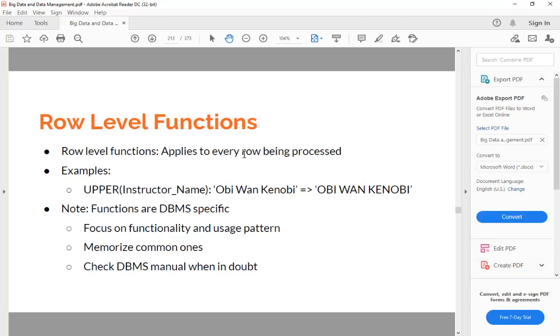The bad thing is, some of them are widely adopted by other DBMS, but some of them are not. Like uppercase - this UPPER is used in several other DBMS, but some others like date_part may not be adopted by other DBMS.